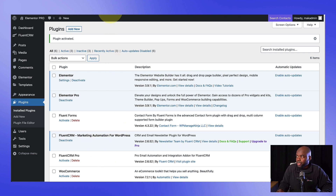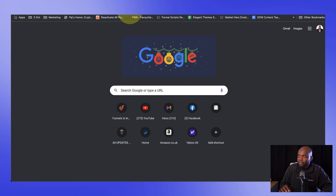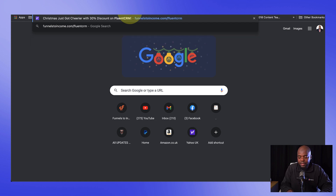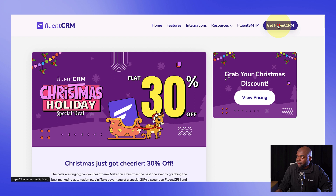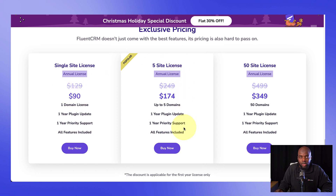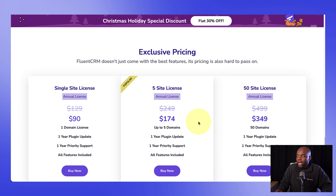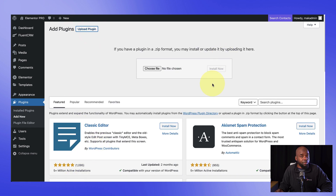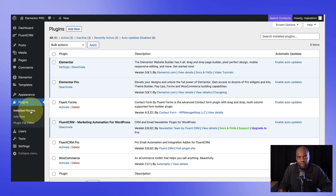Next, we're going to need the pro version. To install the pro version, go to funnelstoincome.com and then add forward slash FluentCRM. This link has a discount — it takes you to this page, then go to get FluentCRM. As you can see, there's a 30% discount. You can choose which license you want: a single domain or a five-site license. I already have an account, so I've gone ahead and downloaded the plugin and uploaded it. To upload the plugin, come over to plugins, click on add new, click on upload plugin, and drag and drop the plugin from where you downloaded it. Now I'm going to activate FluentCRM Pro.